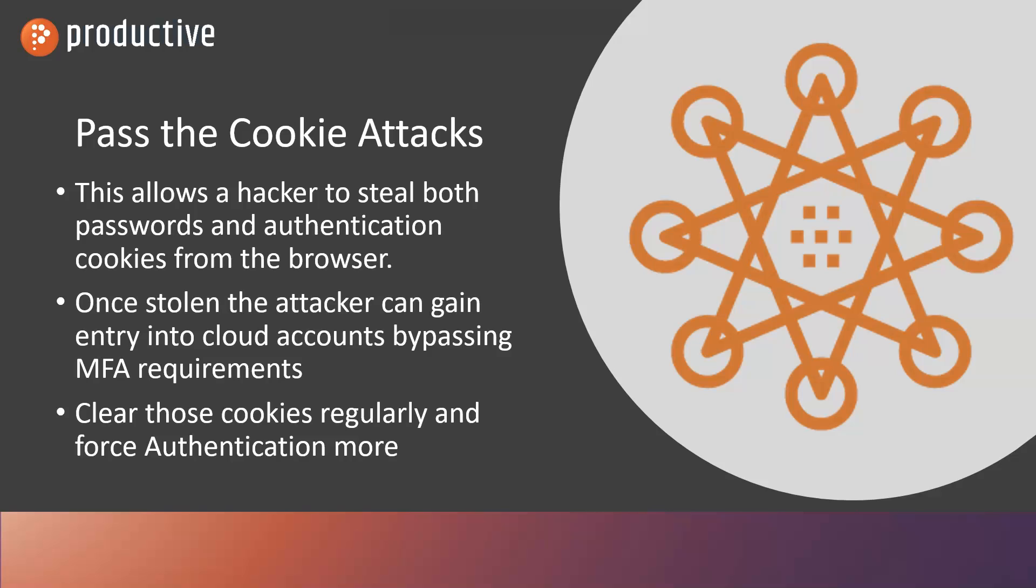Hackers have been able to figure out how to grab that password as well as that MFA cookie and then log into your account as you without being required to authenticate again. Now there is a shelf life on that, but it's pretty effective at bypassing MFA.